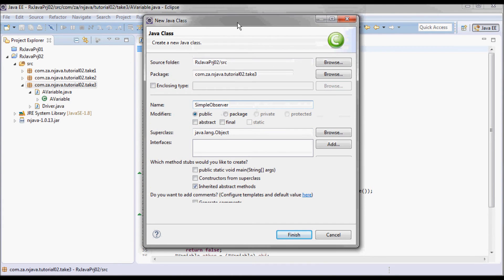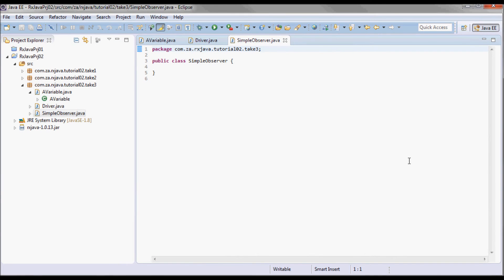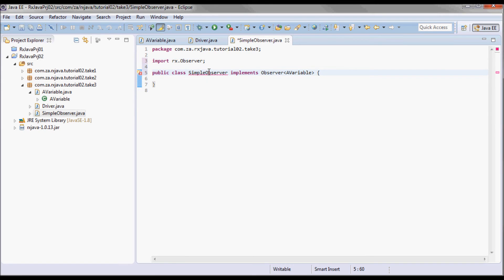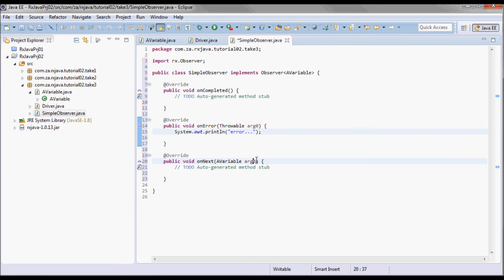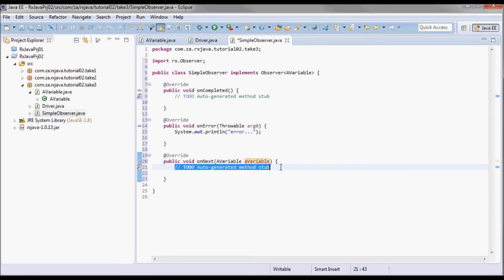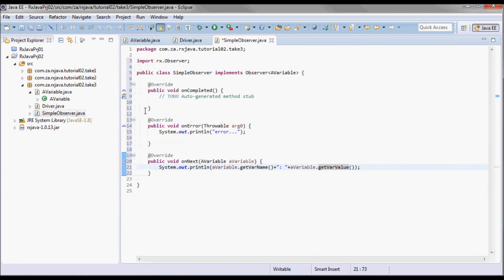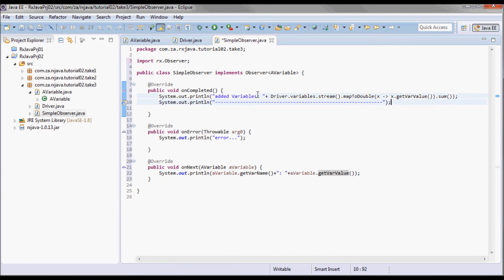The AVariable class stays the same, and I will add another class called SimpleObserver. This will implement Observer from the RxJava package, which gives us three methods. In onError I'll just print an error statement. I'll change the type parameter to AVariable, and in onNext I'll print the var name and the var value of that AVariable. In onCompleted I'll print the added variables.